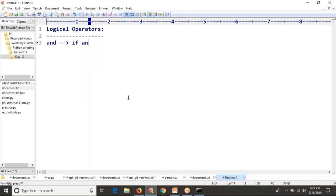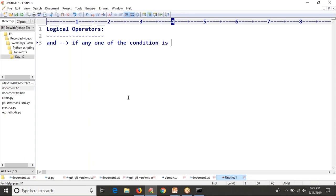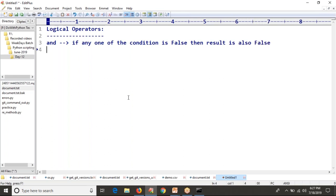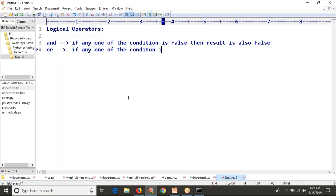So to be clear: while working with the and operator, if any one of the conditions is false, then the result is also false. While working with the or operator, if any one of the conditions is true, then the result is also true.